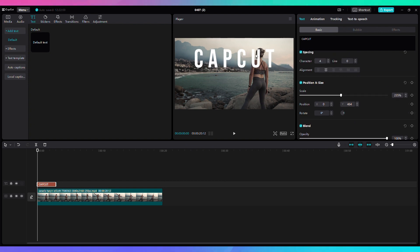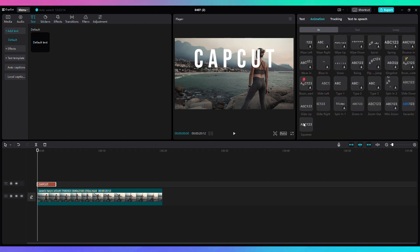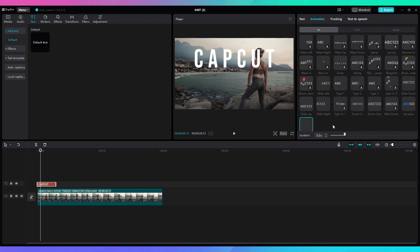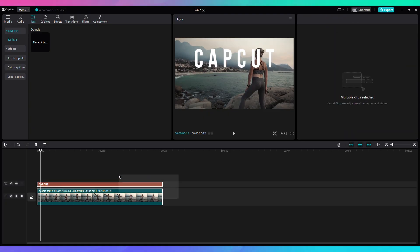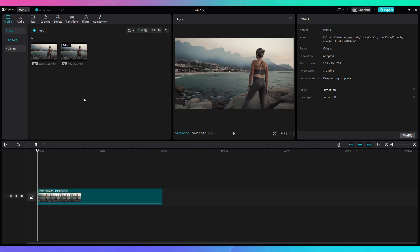Once I have a result that I like, I can add some animation to the text — we're going to use the same animation called Squeeze. Then I drag the text to last the entire video and export that base file. Now we have the base file exported, which is the original video with some text on it. In the same project, I delete my entire timeline, go back to Media, import the new file I just created, and add it to the timeline. This becomes my new base layer.